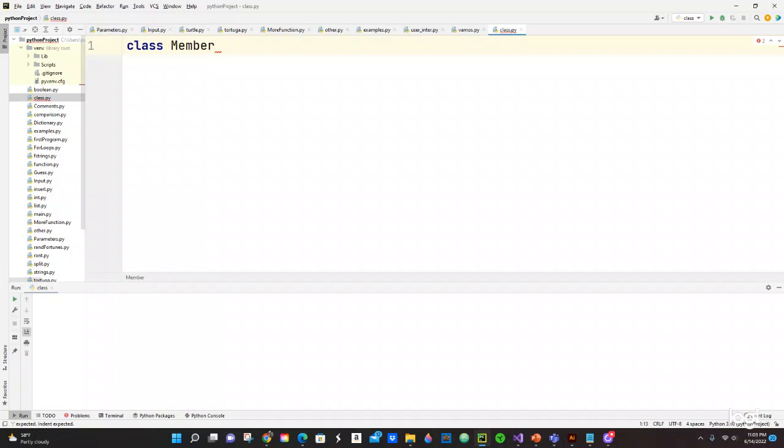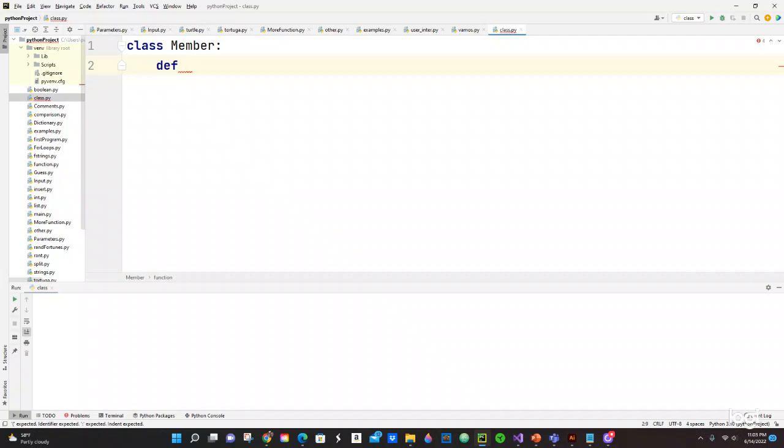Now you gotta do a function or a method. We're going to have def, which is short for definition, and we are going to use the init method for this. What is the init? Init is the name of the built-in Python method.